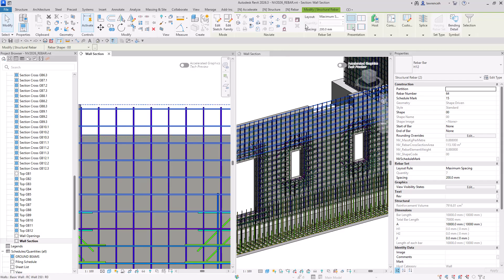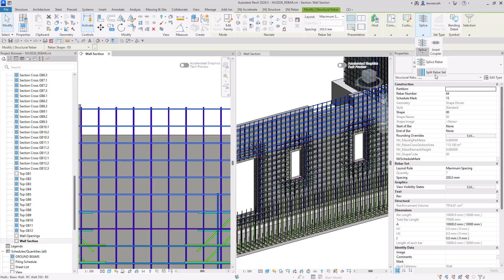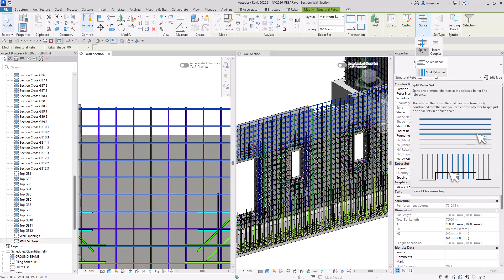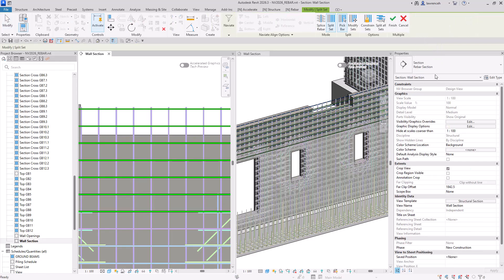So you'll notice here on the context tab, we have splice rebar. Underneath splice, you can see here, I have split rebar set. So let's go ahead and select this.